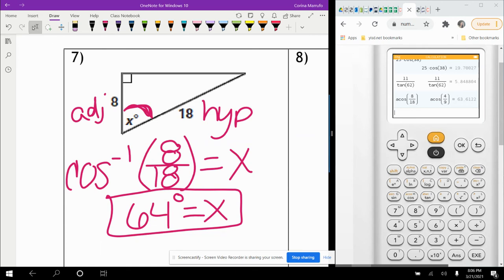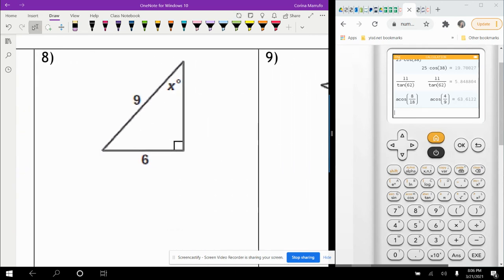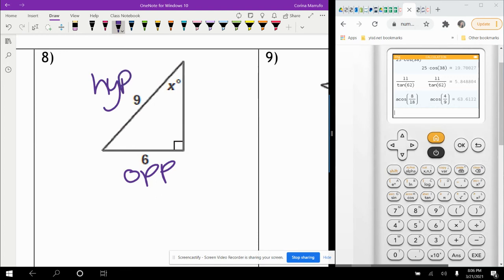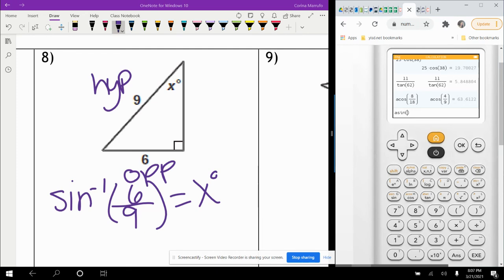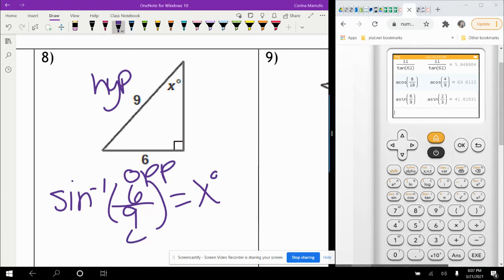You only use inverse trig when looking for an angle. In the next example, the opposite side is 6 and the hypotenuse is 9. Opposite and hypotenuse means inverse sine. The 6 goes on top and 9 on bottom. Shift sine of 6 over 9 gives 41.8, which rounds to 42 degrees.